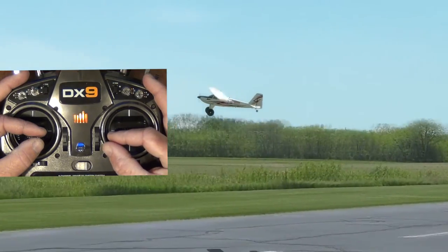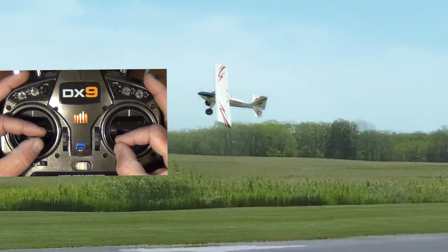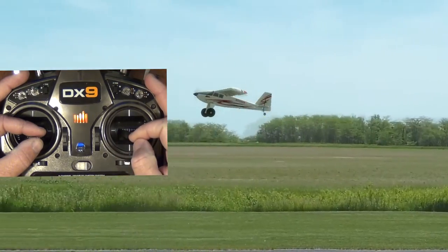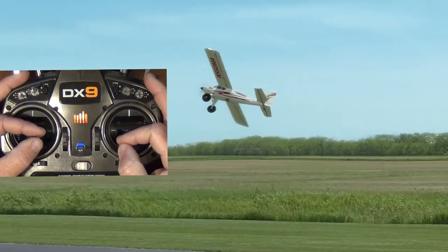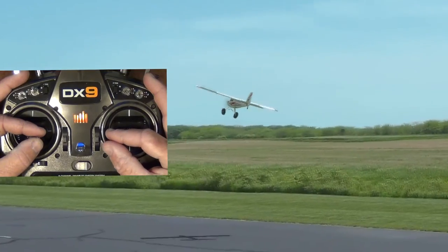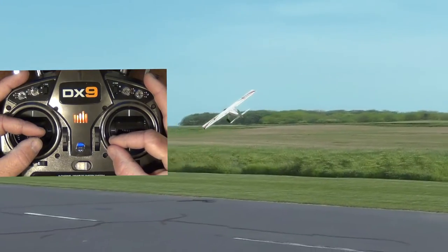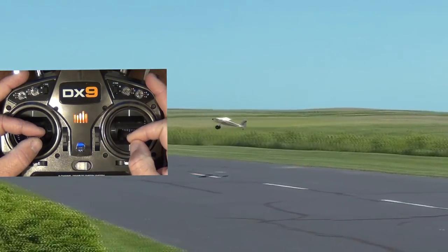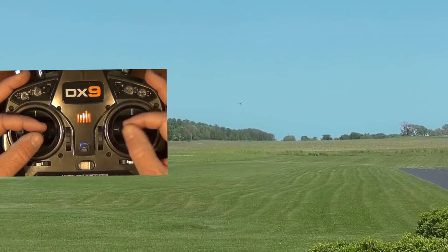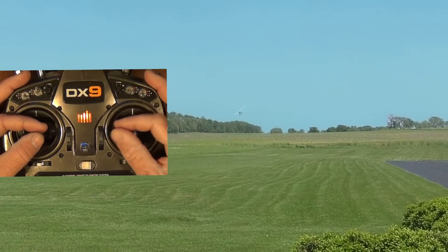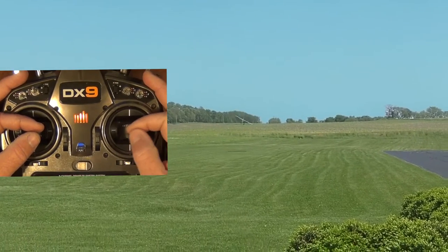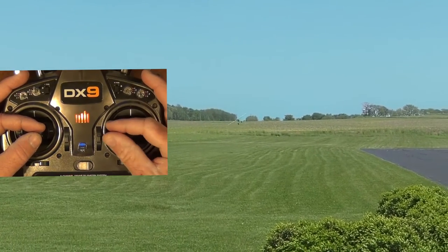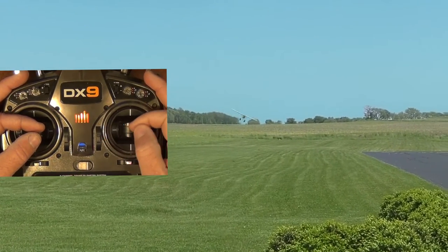To be clear, the function of the rudder here is not to turn the airplane. Rather, the purpose of the rudder is strictly to prevent adverse yaw in order to achieve a precise axial bank and roll response.